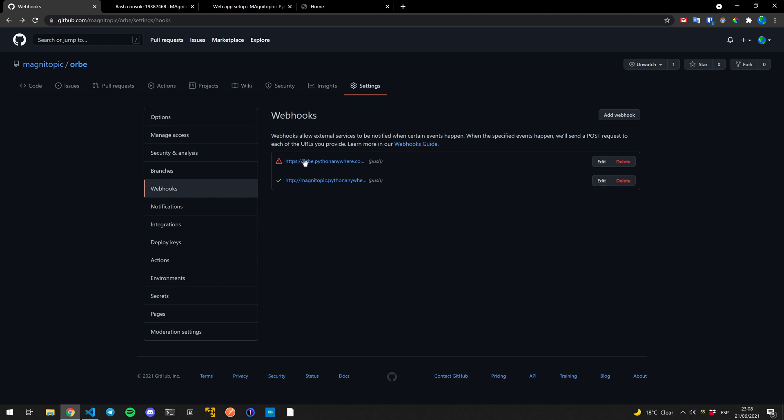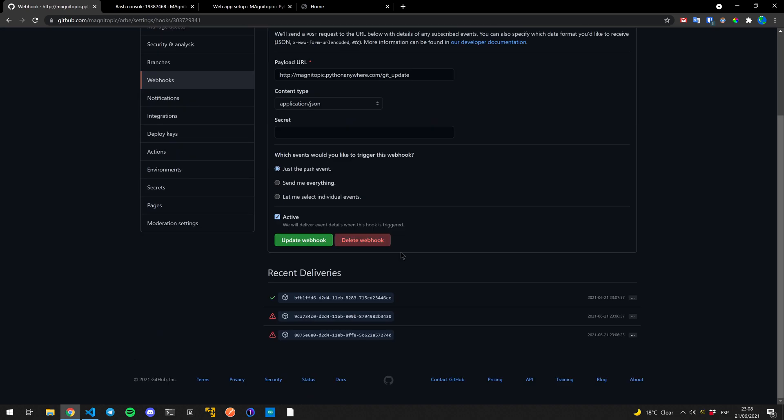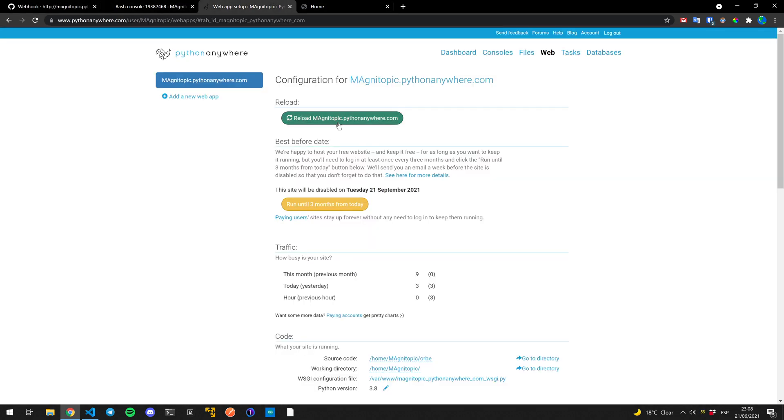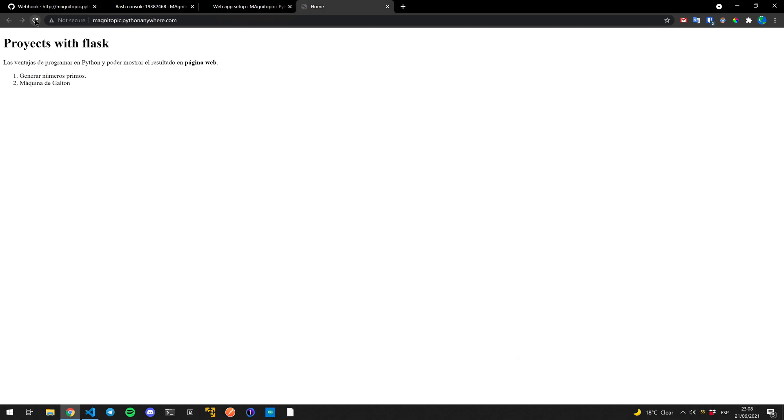Actually, our webhook is doing great. The ones that, the one that's failing is the other one. Don't mind it. But the webhook we just set up has worked perfectly now. So if we reload, now the code updates itself.